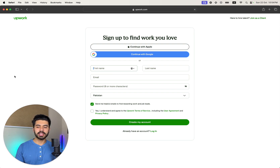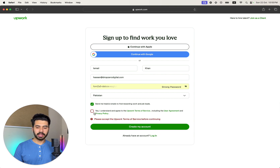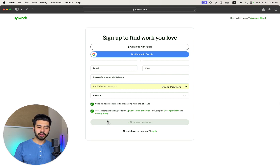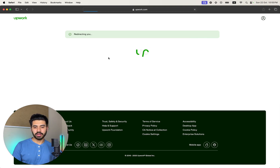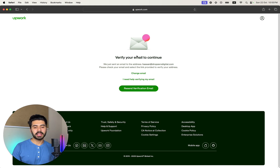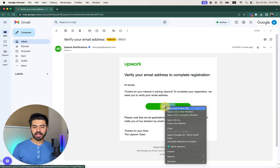Enter your details and then click on 'Create my account.' You will also need to select the checkboxes. The first step in the Upwork process is to verify your email as soon as your account has been created. Go to your inbox, find the verification email, and simply click on 'Verify' to verify your email.